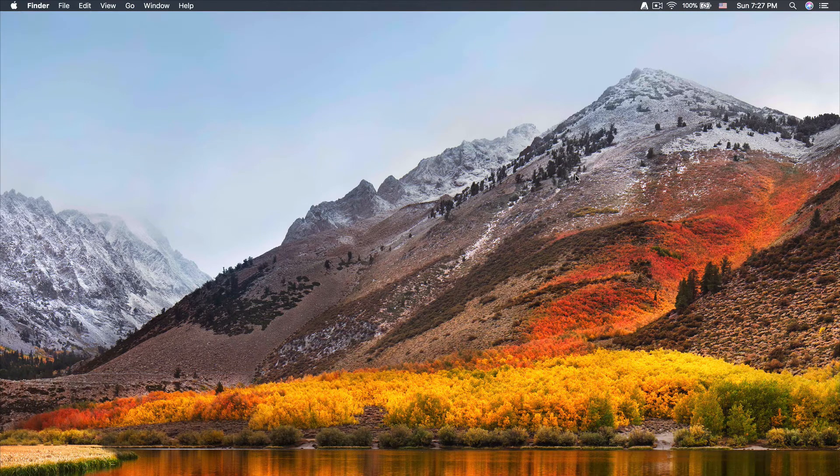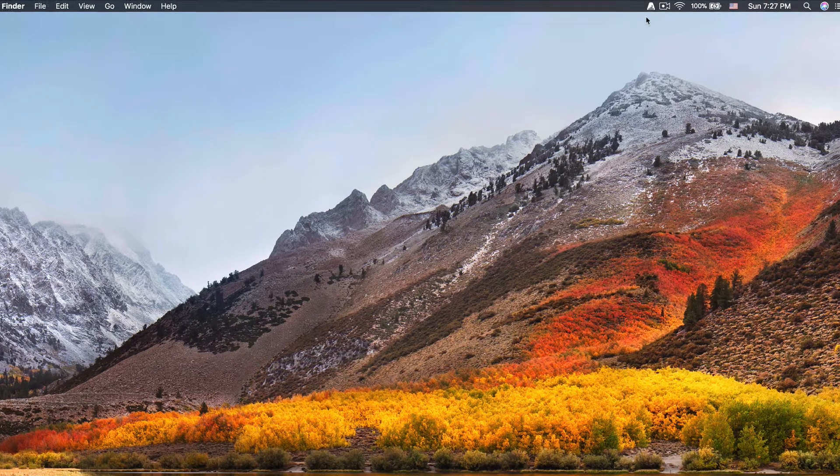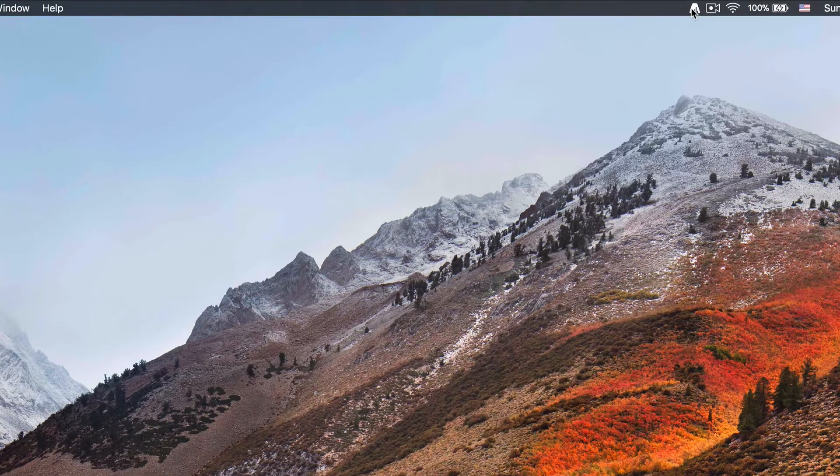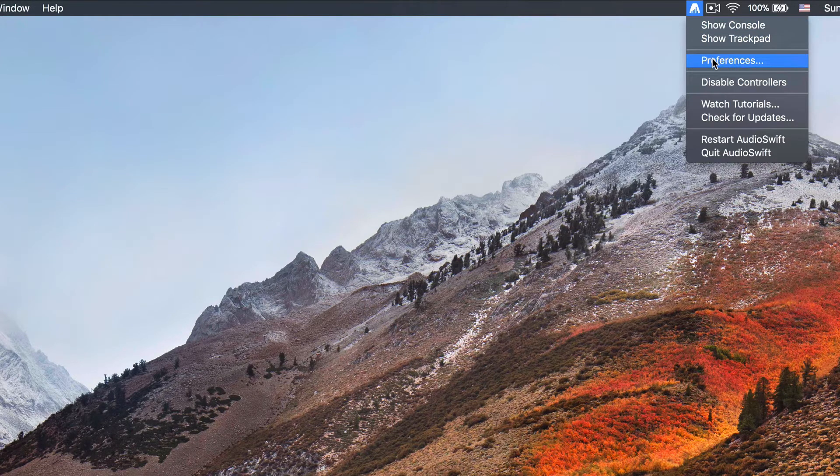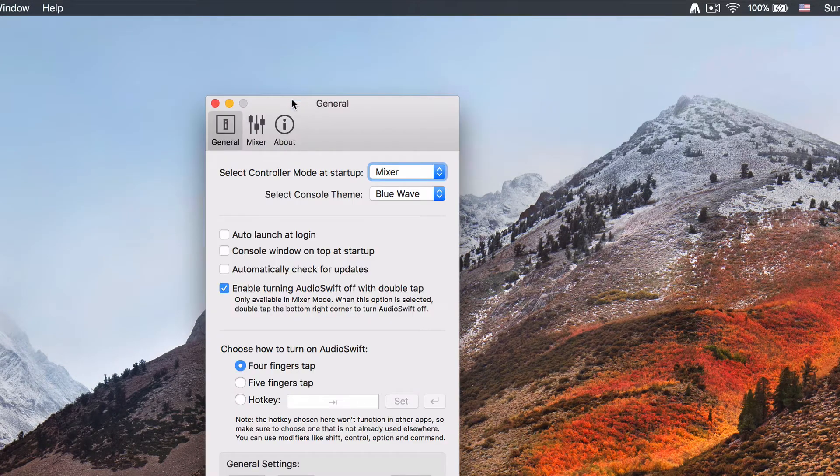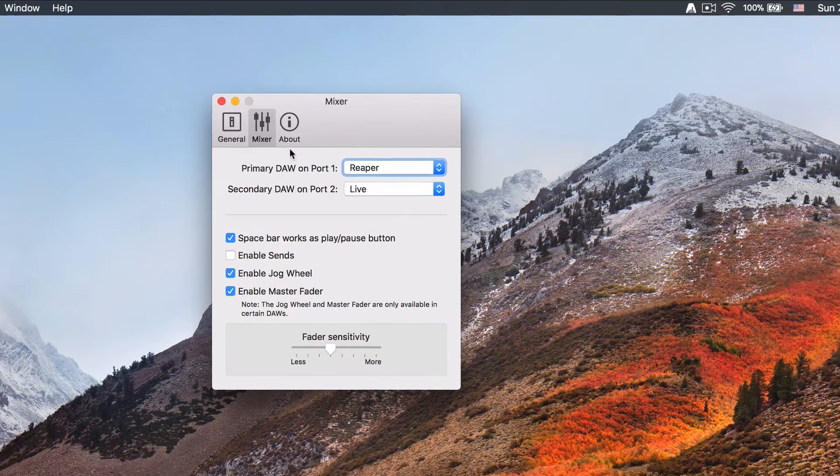The first step is to select the DAW that we are going to work with. Launch AudioSwift before launching Reaper. Go to Preferences and then click the Mixer tab.